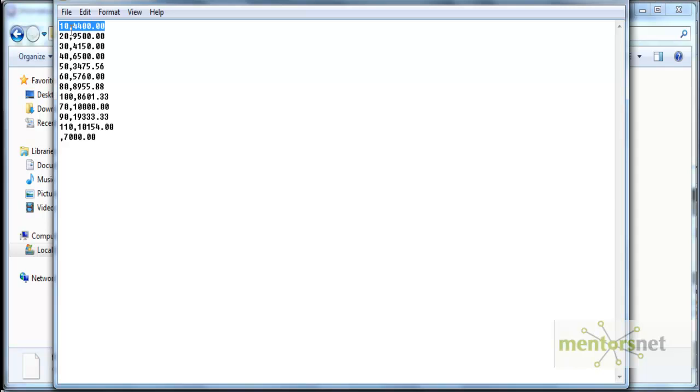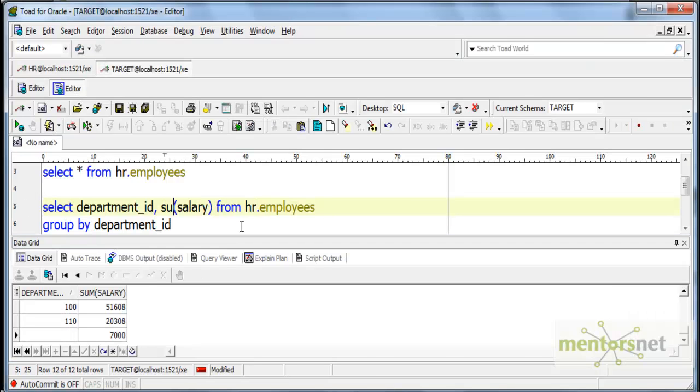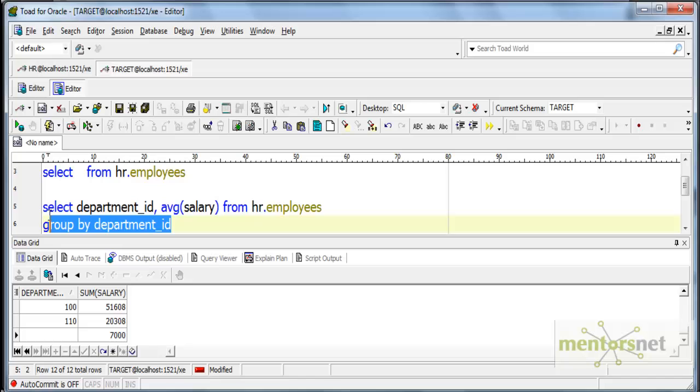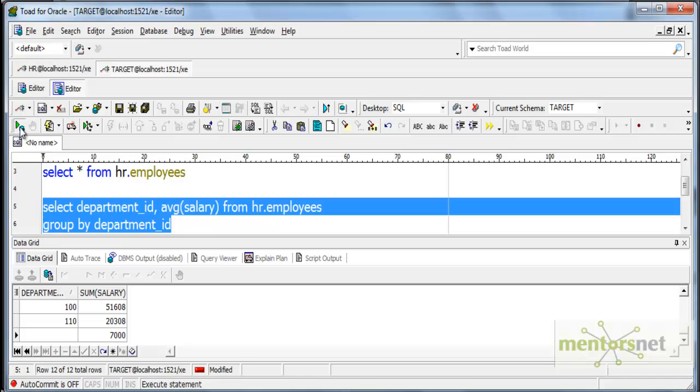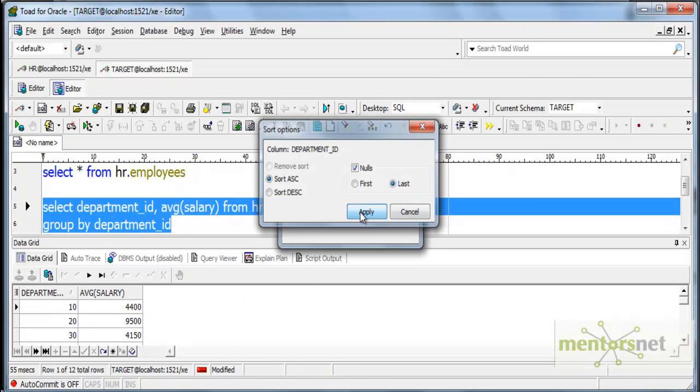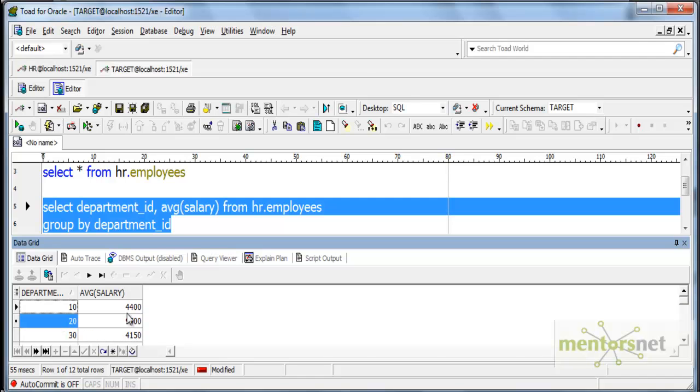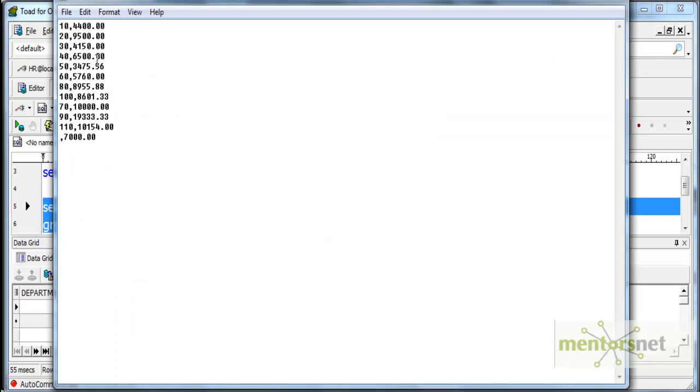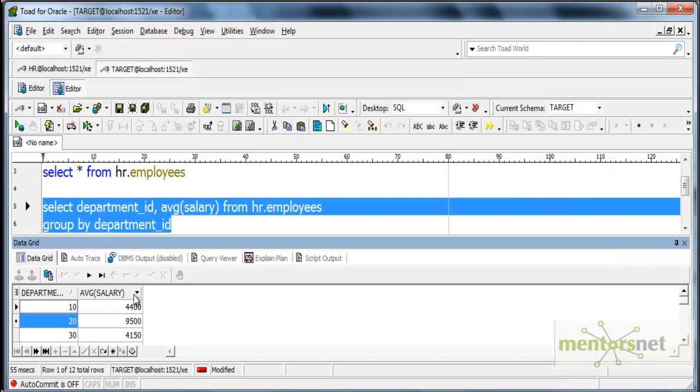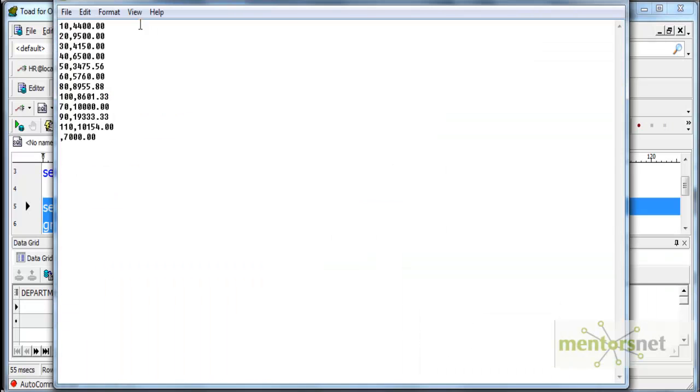Let me check how those 12 records look like this time. This time department 10 has 4,400. 20 has 9,500 and so on. Let me check here by doing the same AVG function and see how the results look like. I will sort by department ID. You can see results are exactly matching. 30 has 4150 and 30 has 4150.